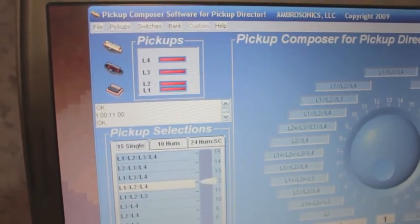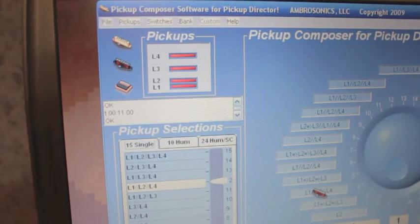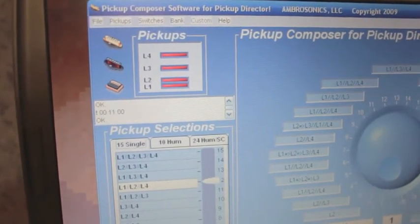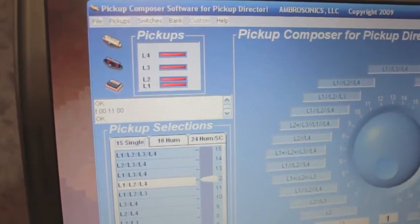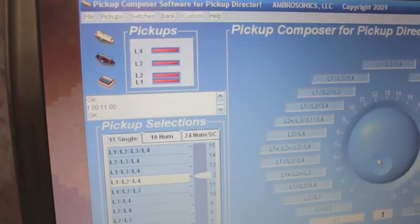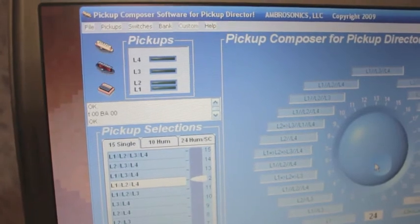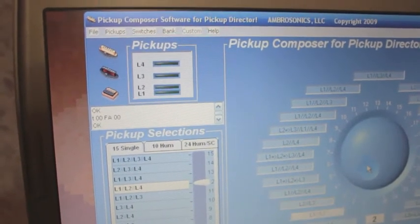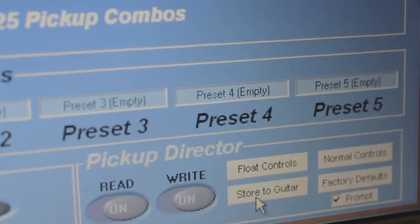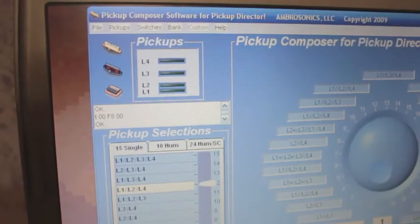Over to the single coil menu — grab these. Notice it shows up as a single coil icon. And that's what's going to happen when we turn this wheel: which sounds are going to happen on the guitar. Let's first program it to the guitar now. If we go onto store to guitar, now it's been stored to the guitar.